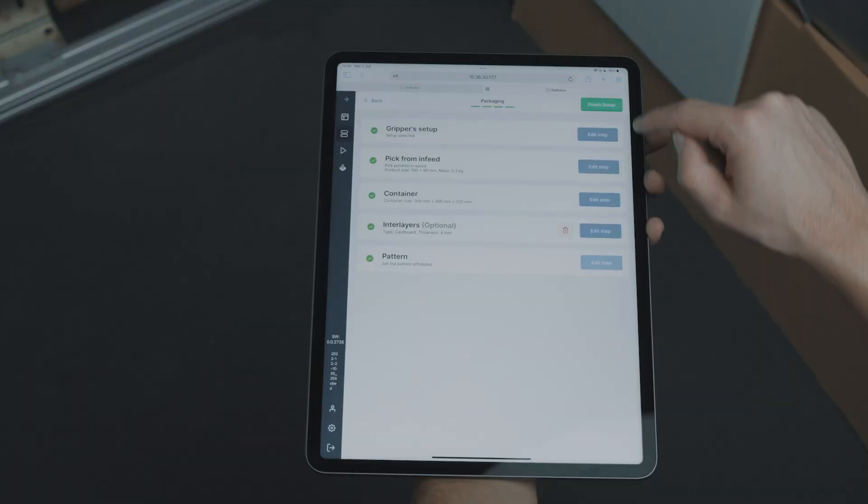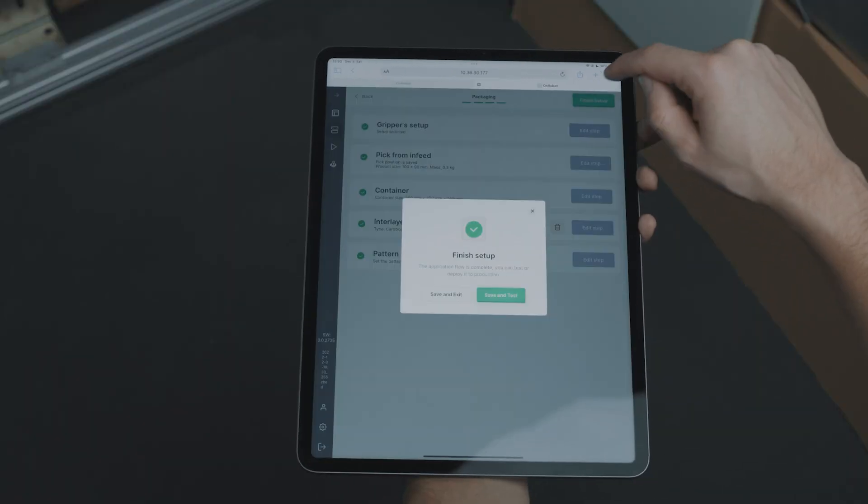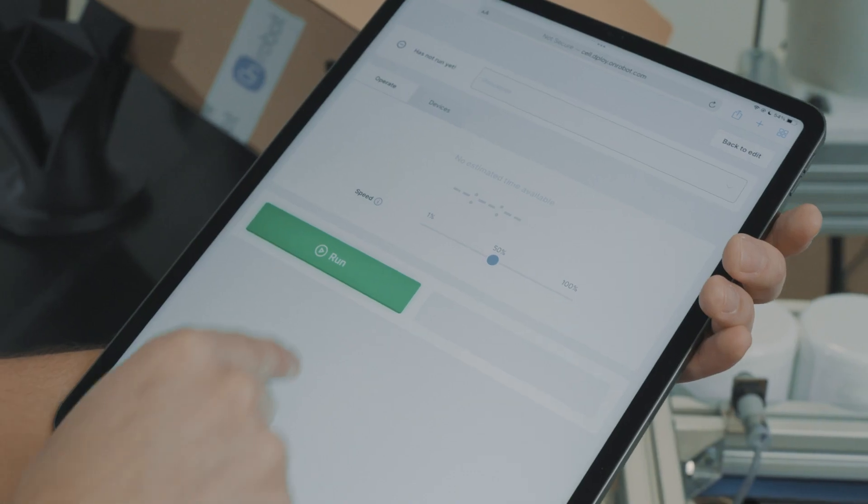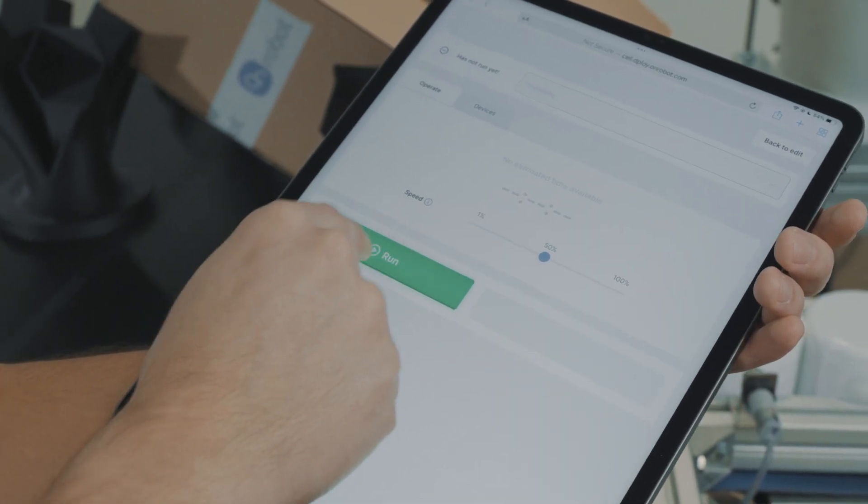Deploy creates all the program logic, signal exchange, event handling, and robot movement for the entire application. Making it a thing of the past to spend time correcting or optimizing your program. Now we are ready to run this application with a click of a button.